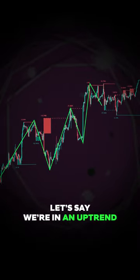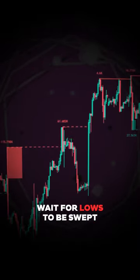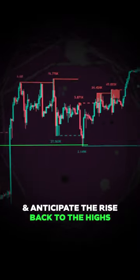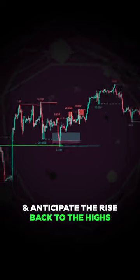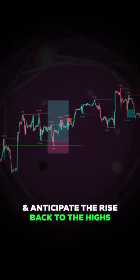Let's say we're in an uptrend. Wait for lows to be swept and anticipate the rise back to the highs.